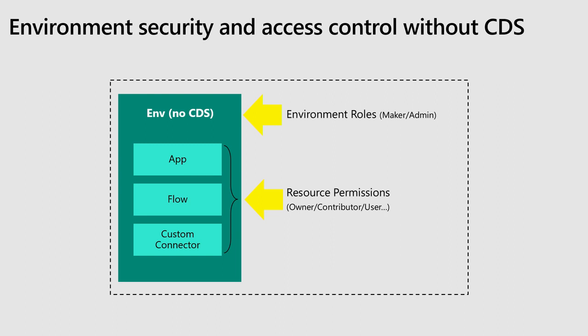And environment maker can see what they have permission to see and has the autonomy to make apps and flows and things like that or different resources within the environment itself. And then each resource also has its own level of permissioning, but that kind of stays constant throughout.